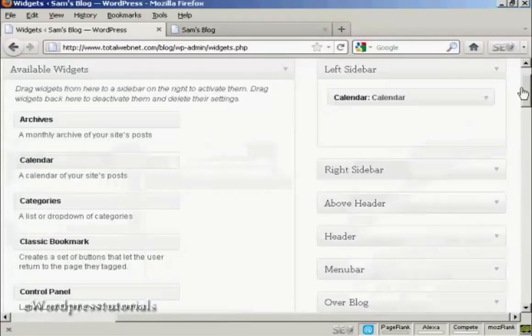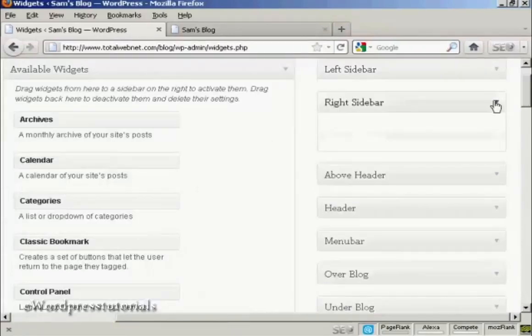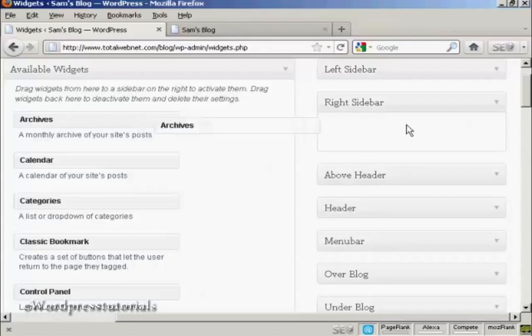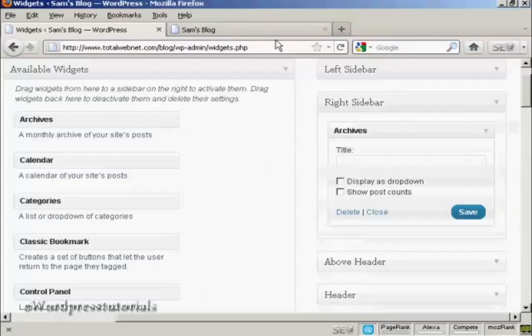And likewise, if you want to add it to another sidebar, let's say I want to put something on the right sidebar. Let's say I want to have archives on the right sidebar. Again, drag it over. And then you've got,